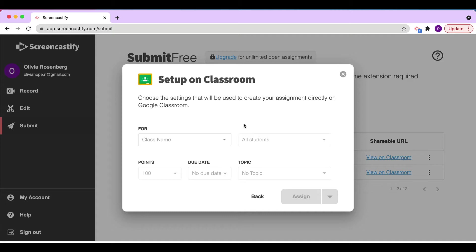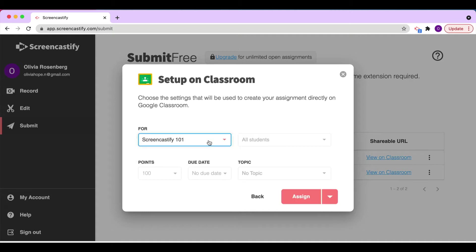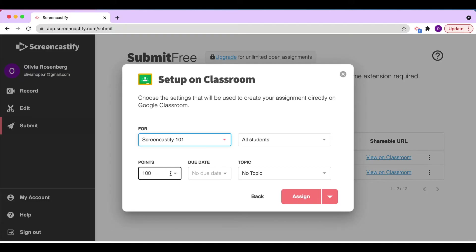Now you'll choose the class for which you want to assign, as well as the students that you want to assign this to. It could be all of your students, or you could just select some. You can change the point value of the assignment, the due date, and the topic under which it's assigned.